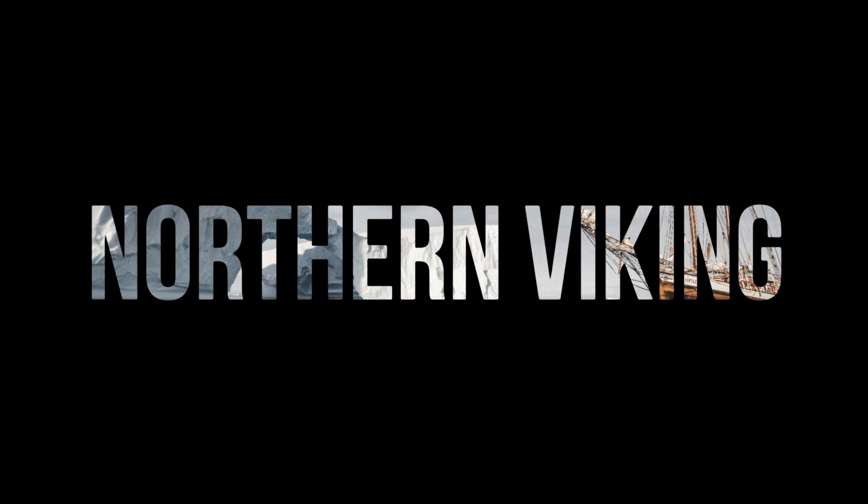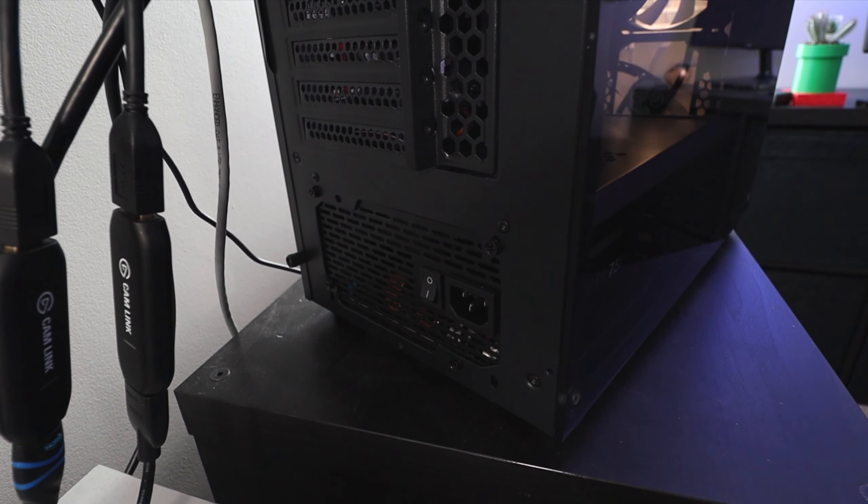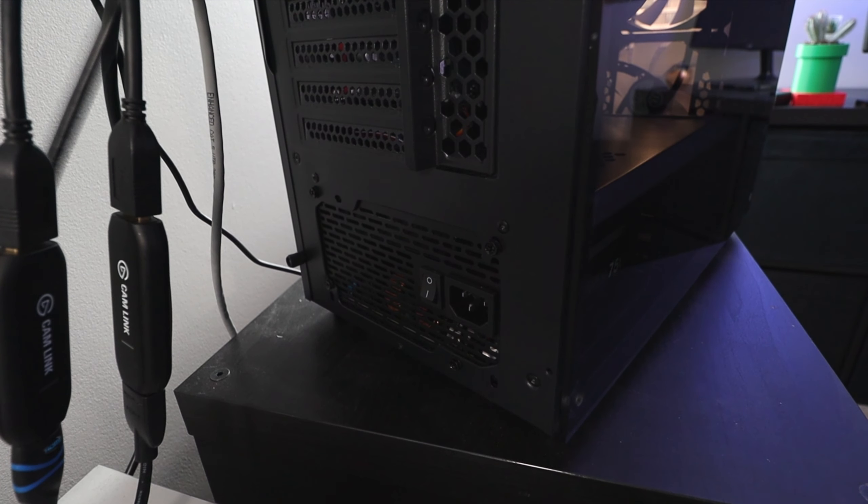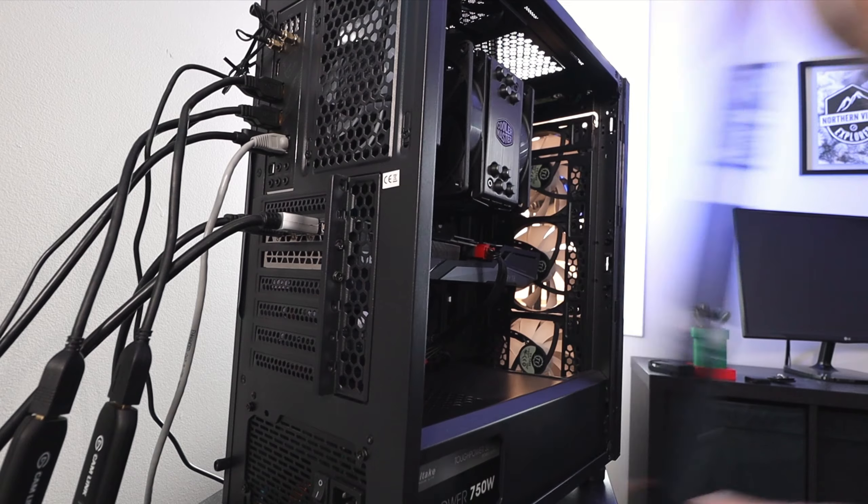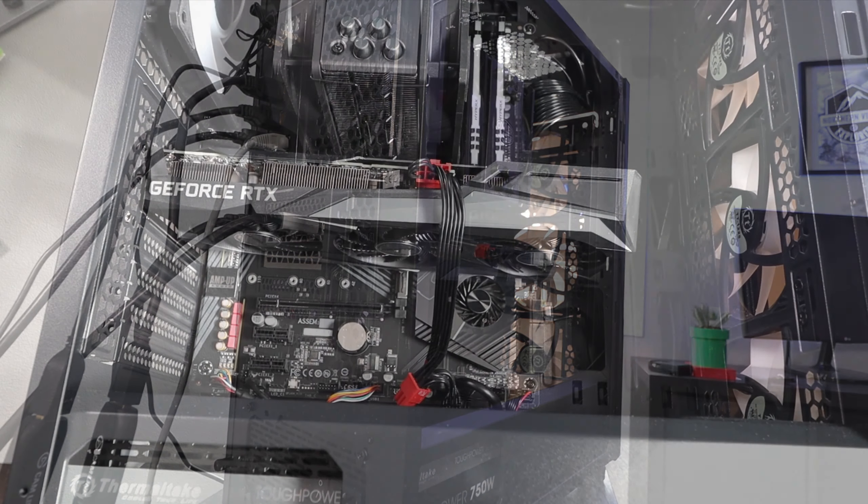So first off, let's go ahead and install our NVMe M.2 drive in our Windows 11 PC, then we'll move on to setting it up in Windows 11 so you can use it. Make sure your computer is turned off and the power supply is unplugged, and you can go ahead and remove the side panel from your PC to give you access to the motherboard.